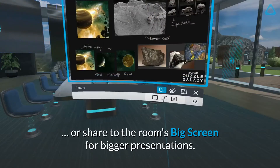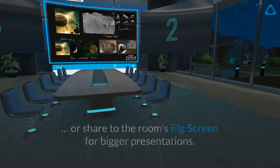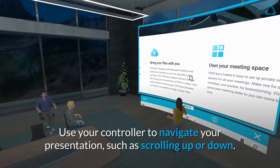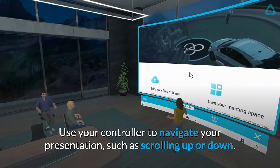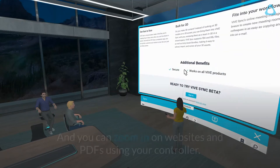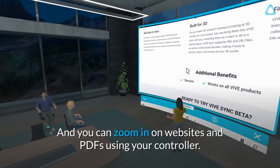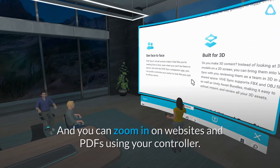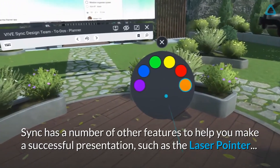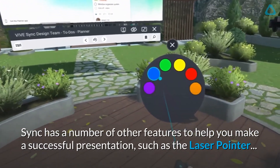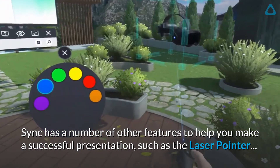Or share to the room's big screen for bigger presentations. Use your controller to navigate your presentation, such as scrolling up or down. You can also zoom in on websites and PDFs using your controller.